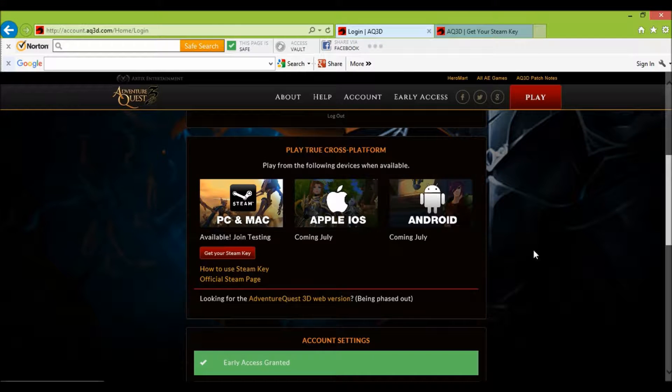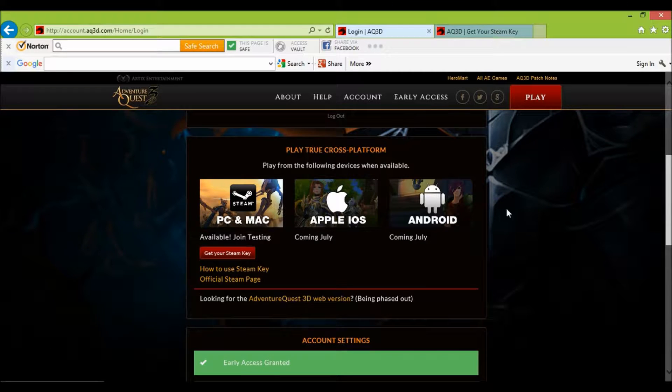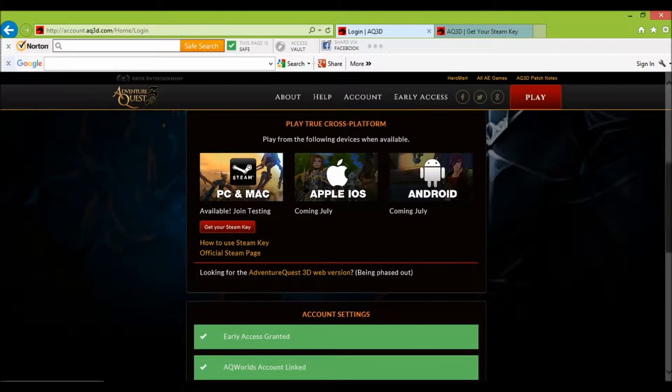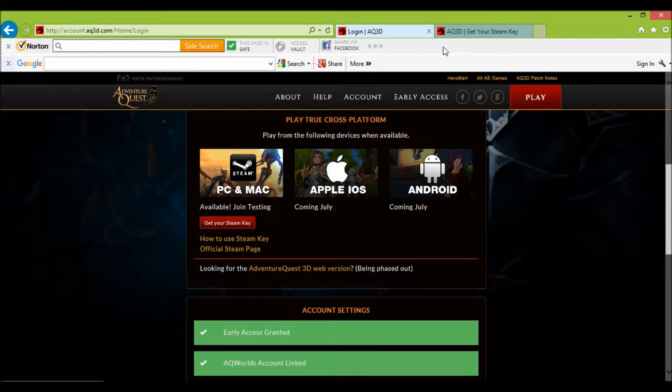Yo yo guys, this is a quick video on how you play AQ3D on Steam. First of all you need to log in and press play. This is the screen that will come up and then you press get your Steam key.